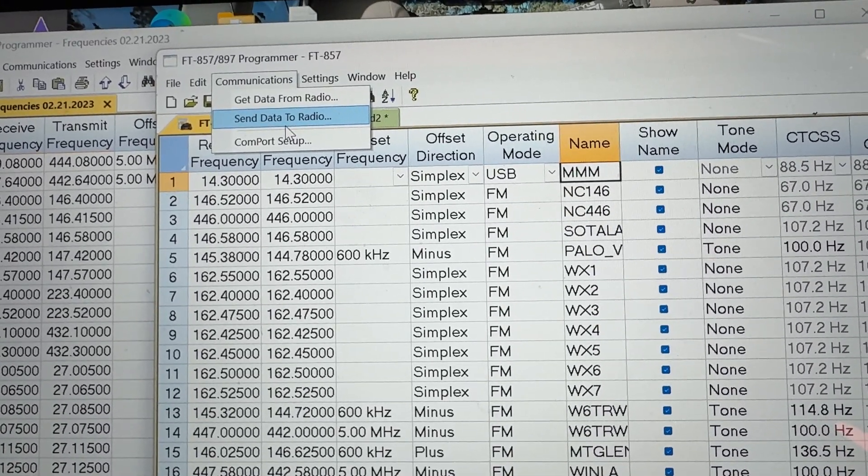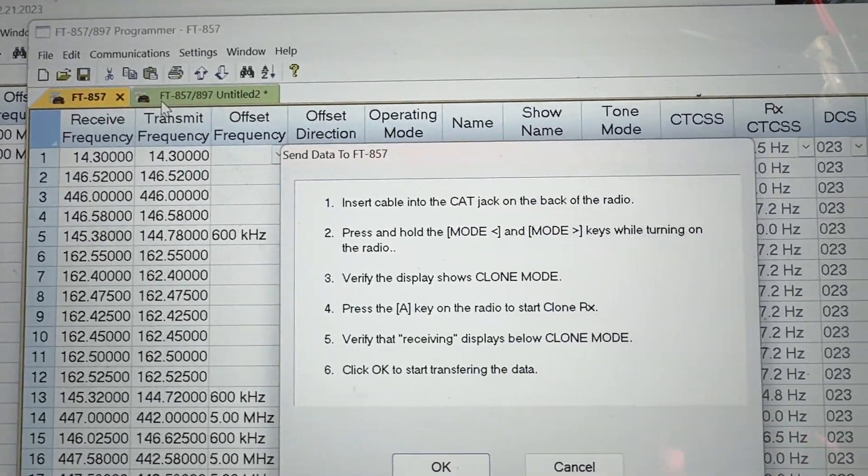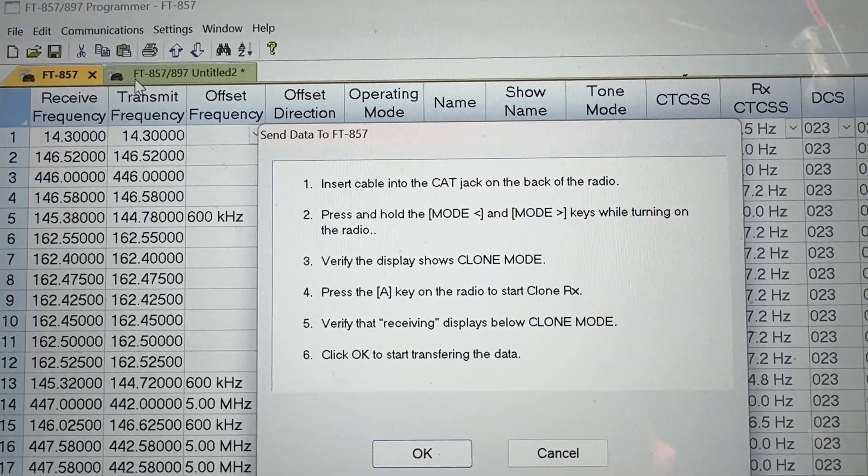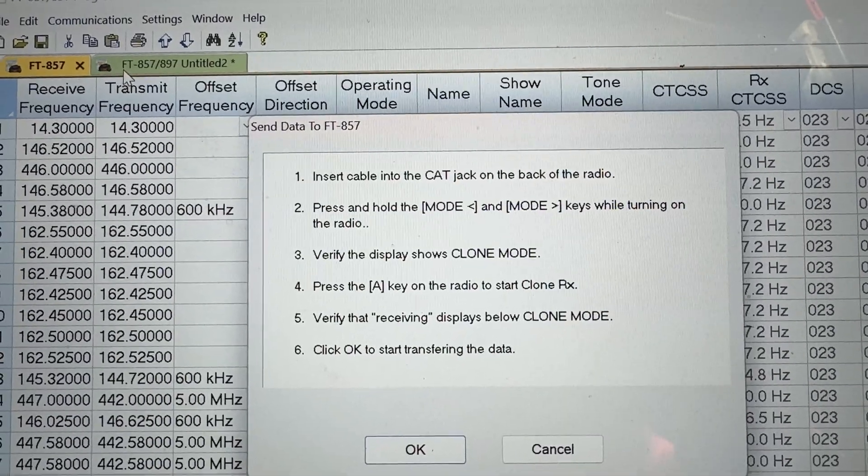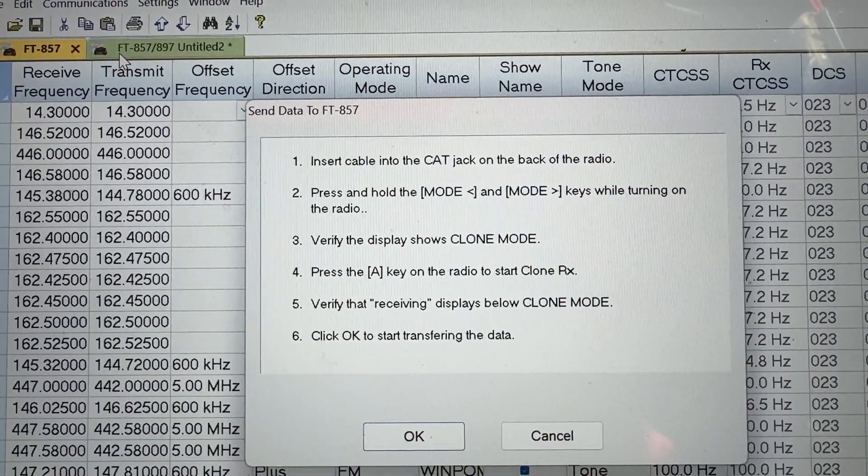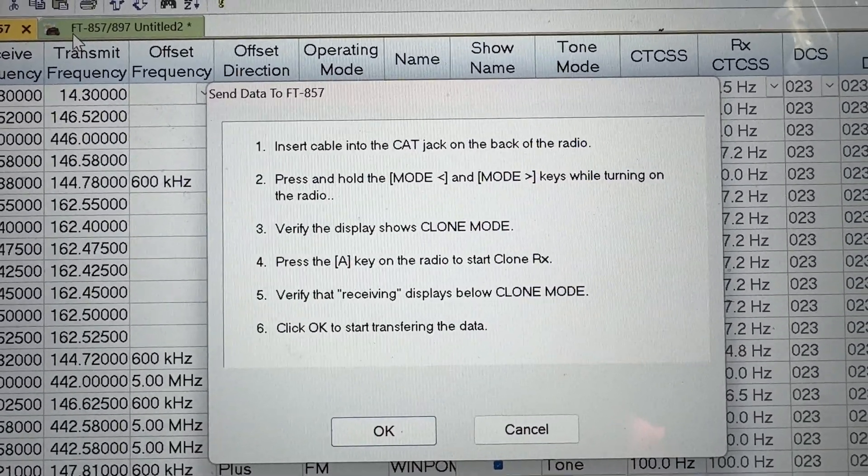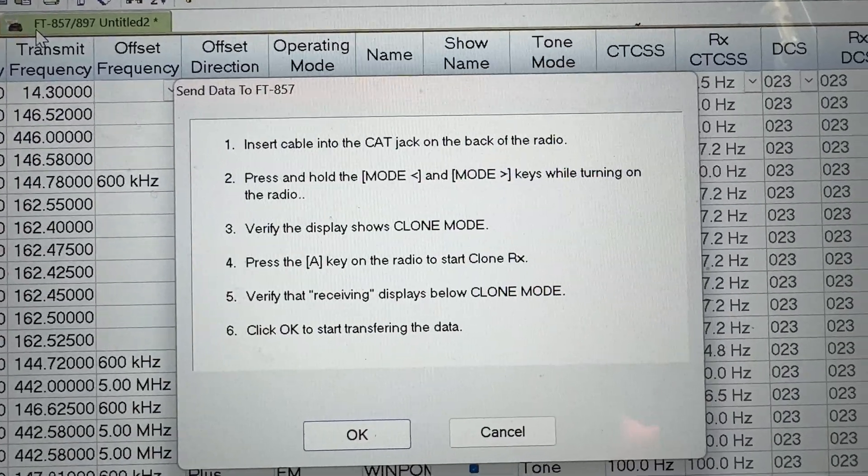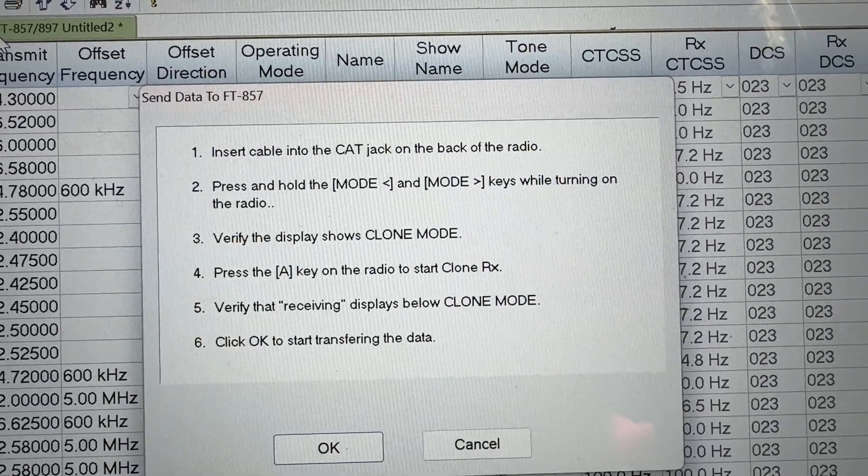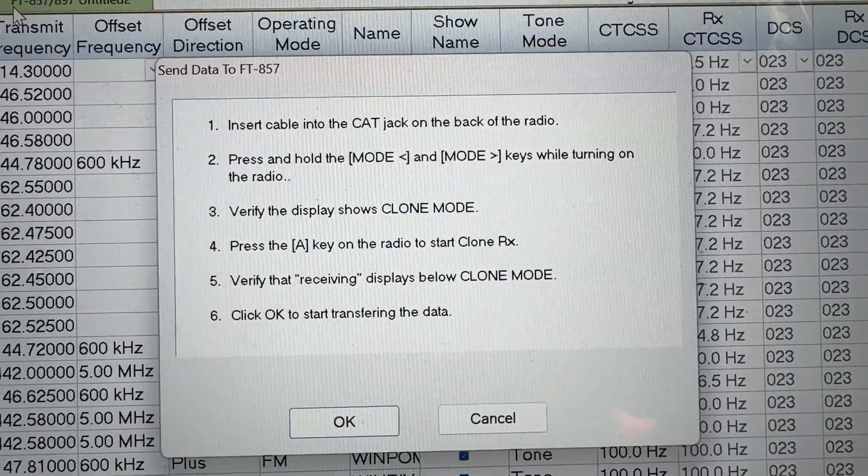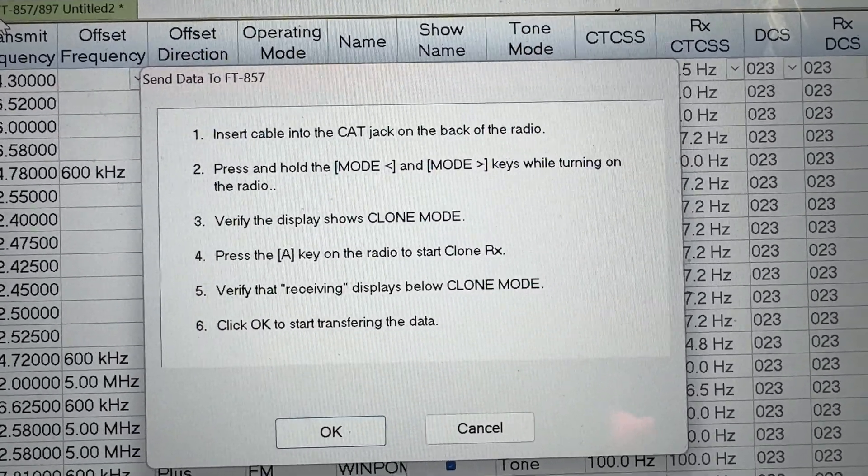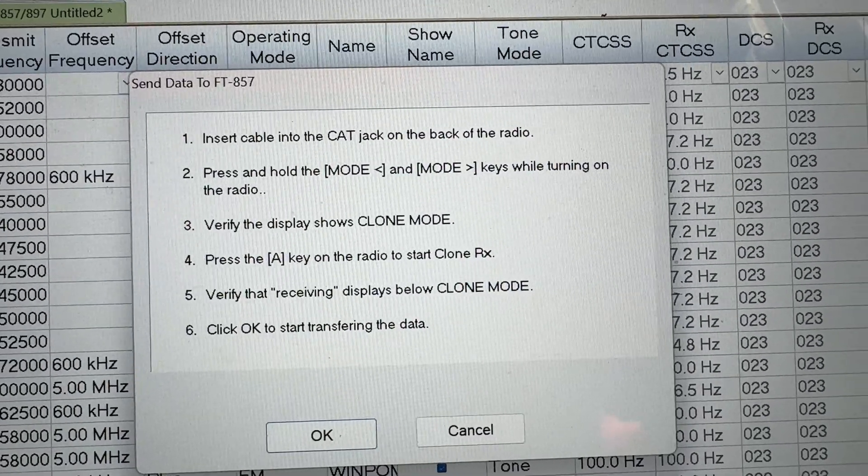Send data to radio. And it says right here, insert the CAT cable to the jack in the back of the radio. Press the mode buttons. Hold those and then press the power. Verify the display is in clone mode. So let's do that.